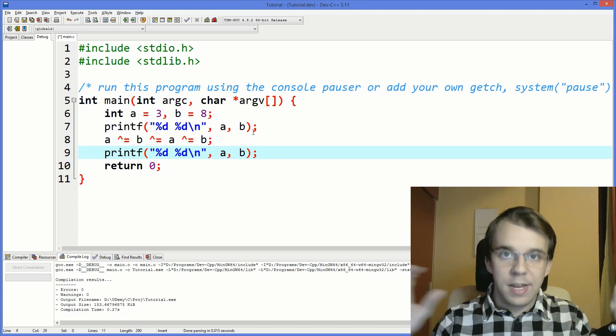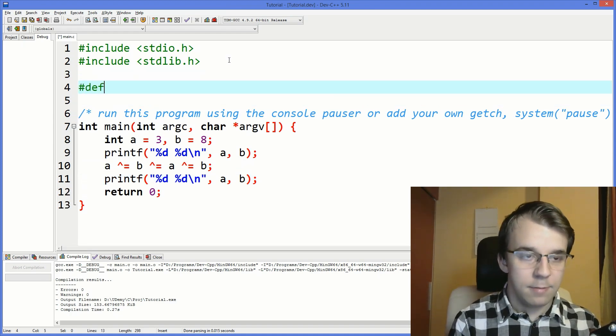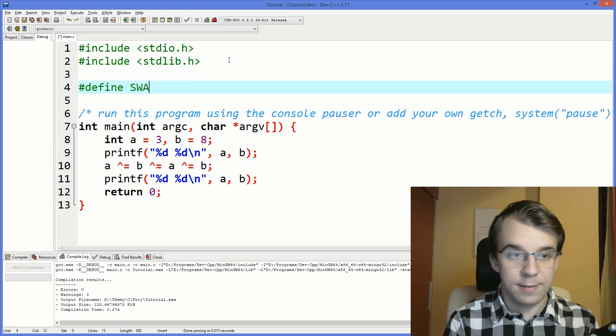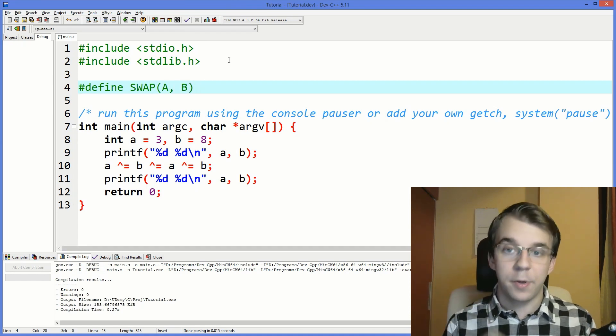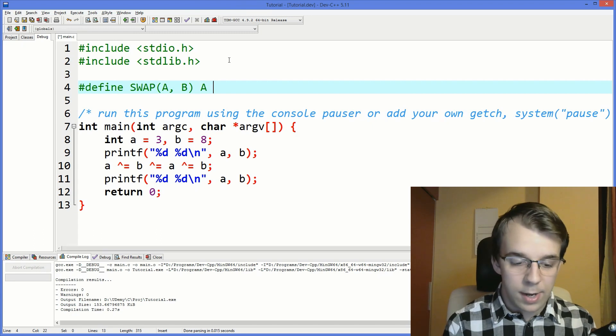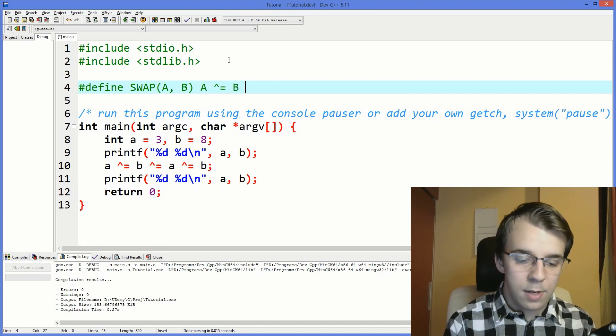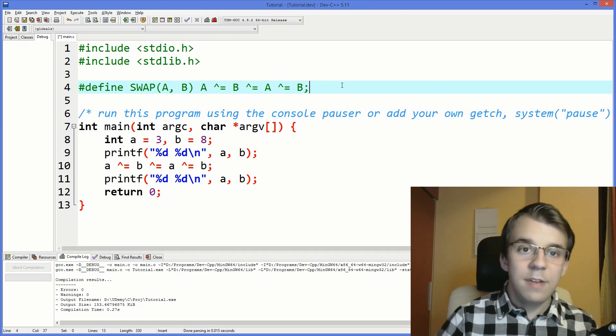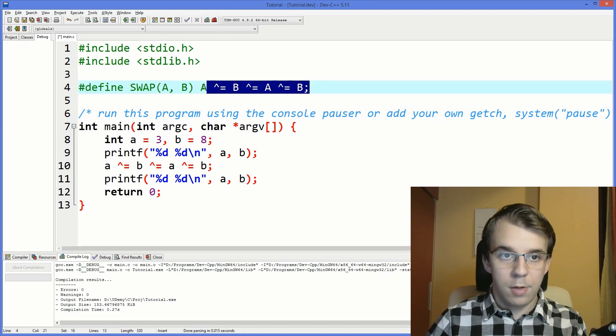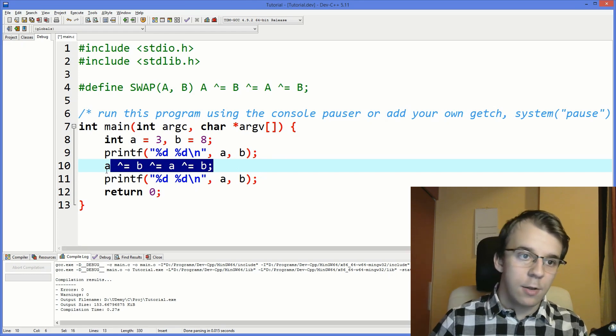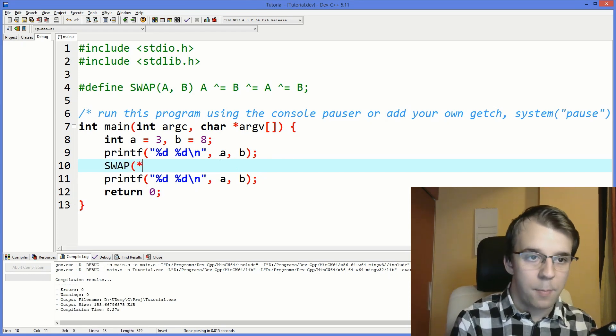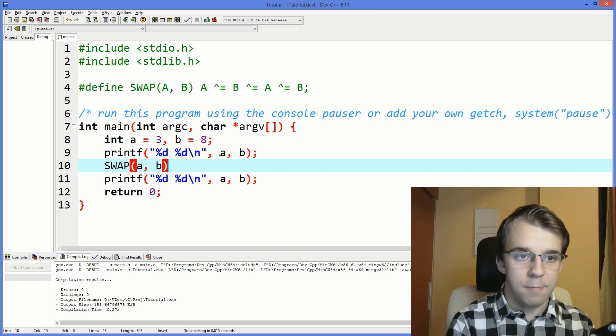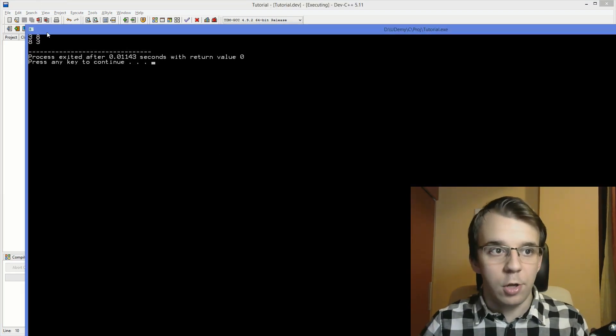In this case let's define it, so it's gonna be pretty simple. Just say swap of a and b, remember uppercase parameter names, and then just say a XOR equals b, and that's basically all there is to it. So now all we have to do is just call our swap macro and just say swap of a and b, and there you go.